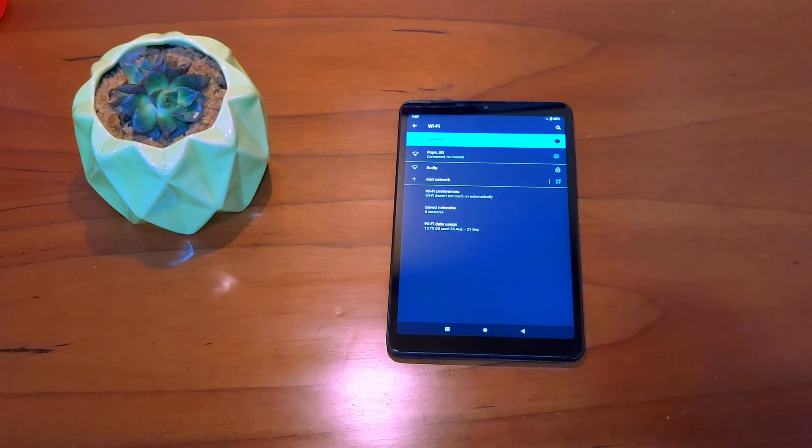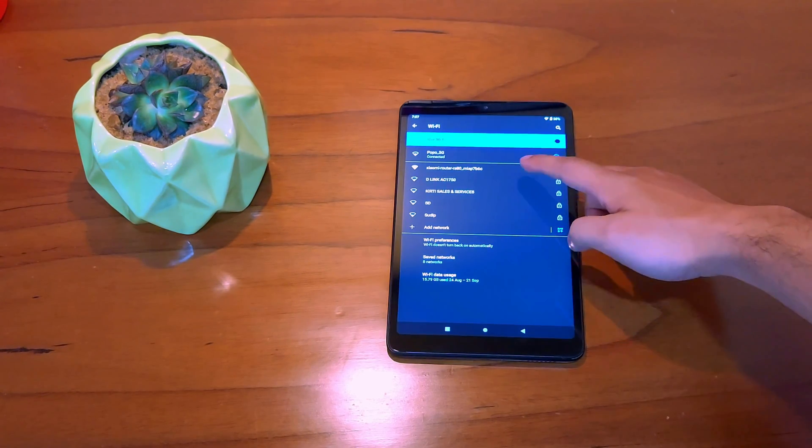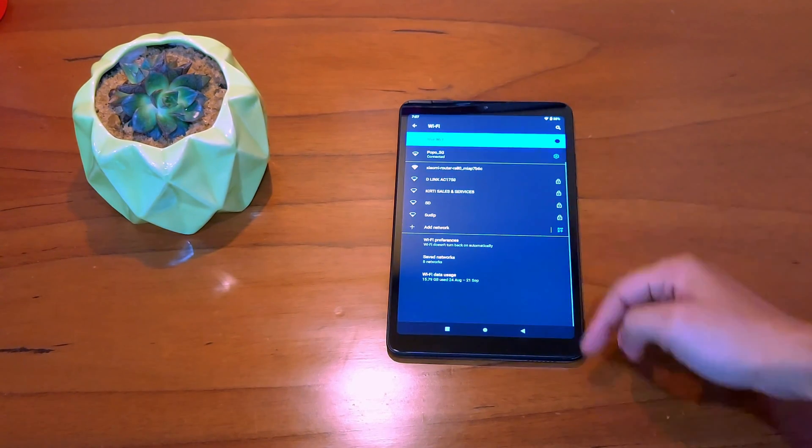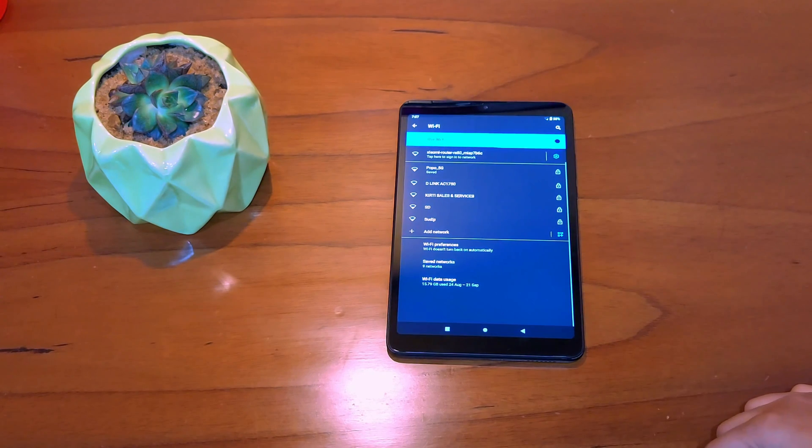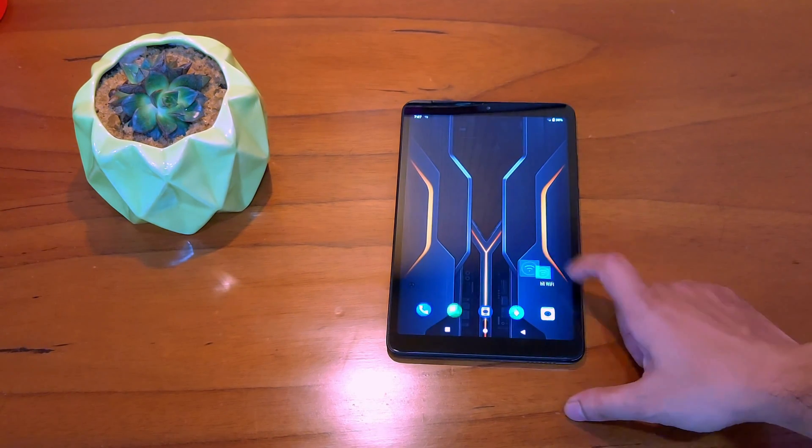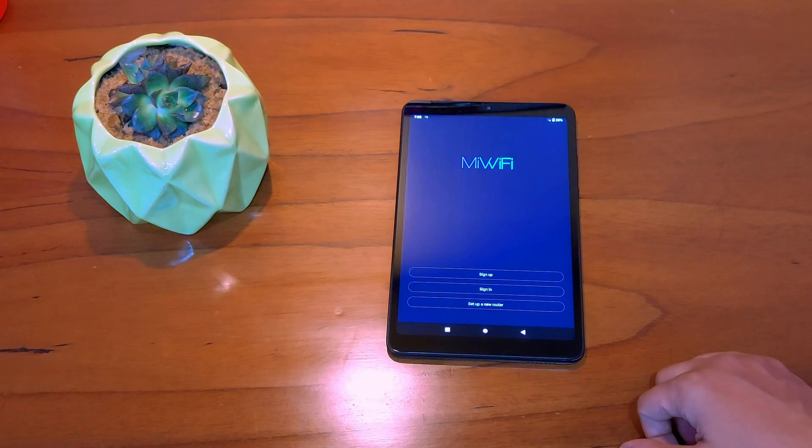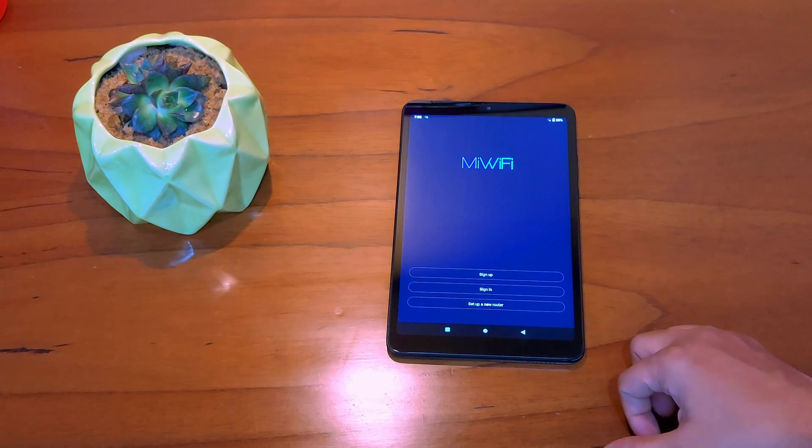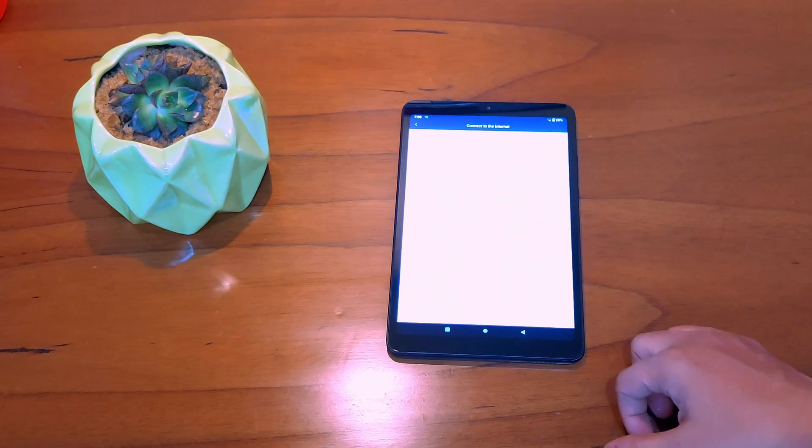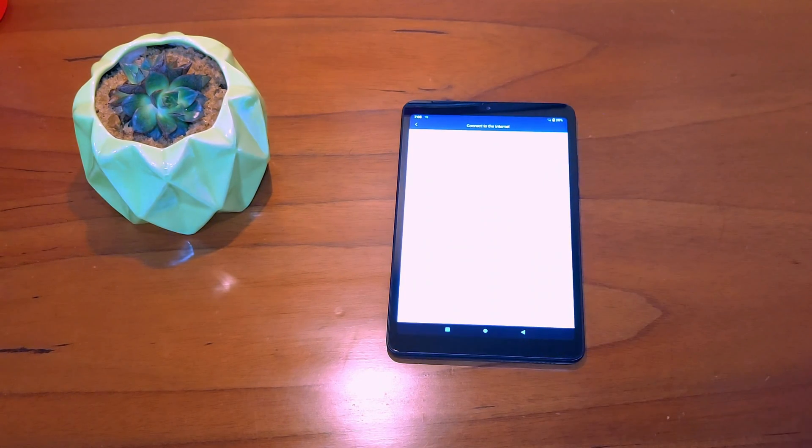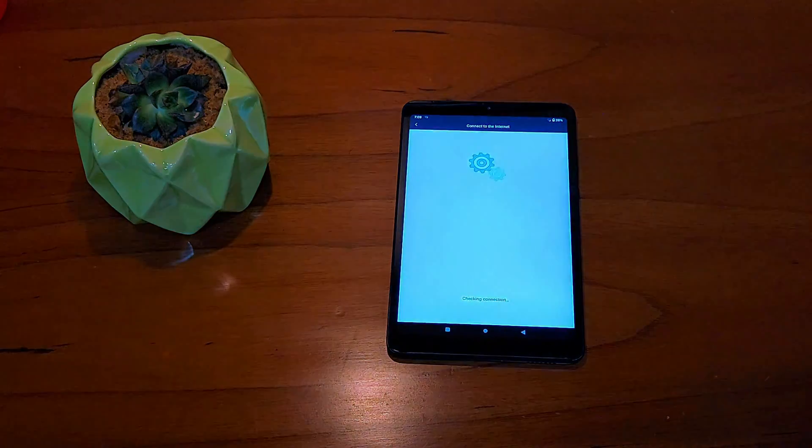Let me quickly show how to set up the device through the app. Download the Mi Wi-Fi app from Play Store or your App Store, then connect the Wi-Fi with the device name. The network is open and needs no password to set up. On opening the app you need to select 'set up a new router.'